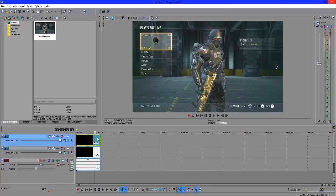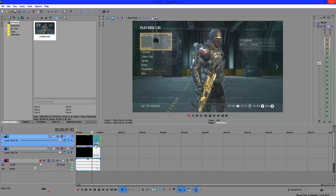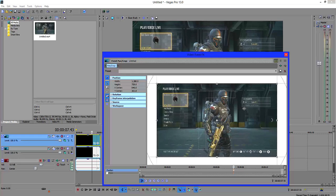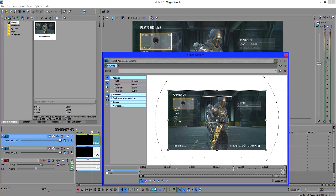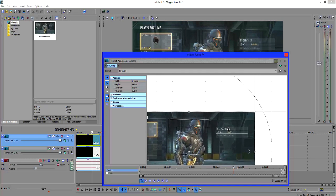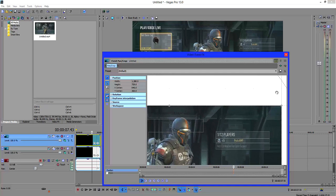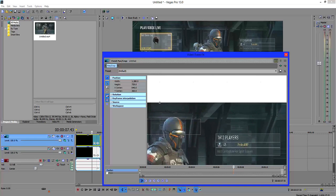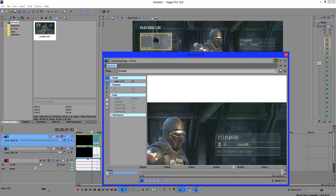As we scroll through this, nothing's actually happened. So now what we want to do is open the event pan crop effect. The bit that I'm going to do, let's restore that, the bit that we want to blur is this bit right here where it says 1 slash 12 players and then my username. We want to basically get rid of that by pixelating it.